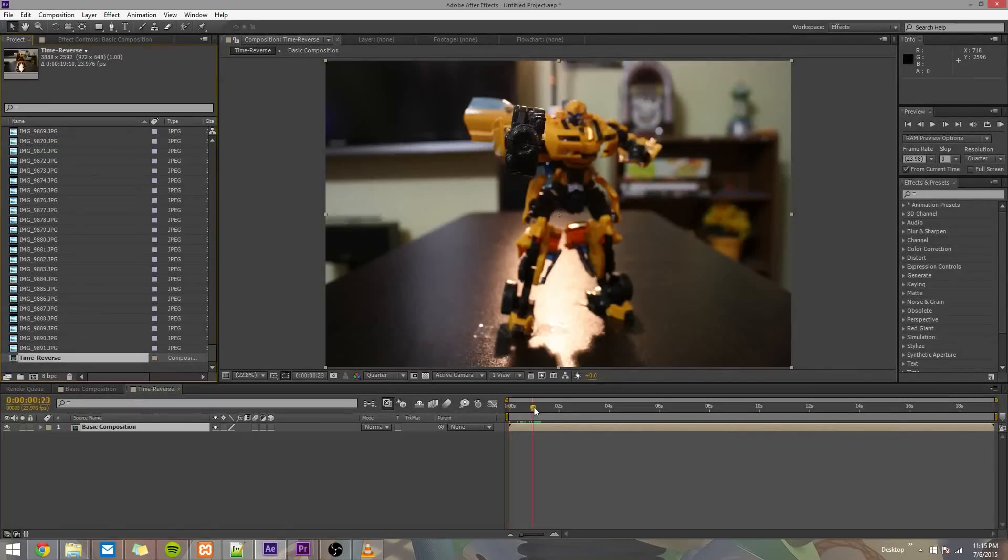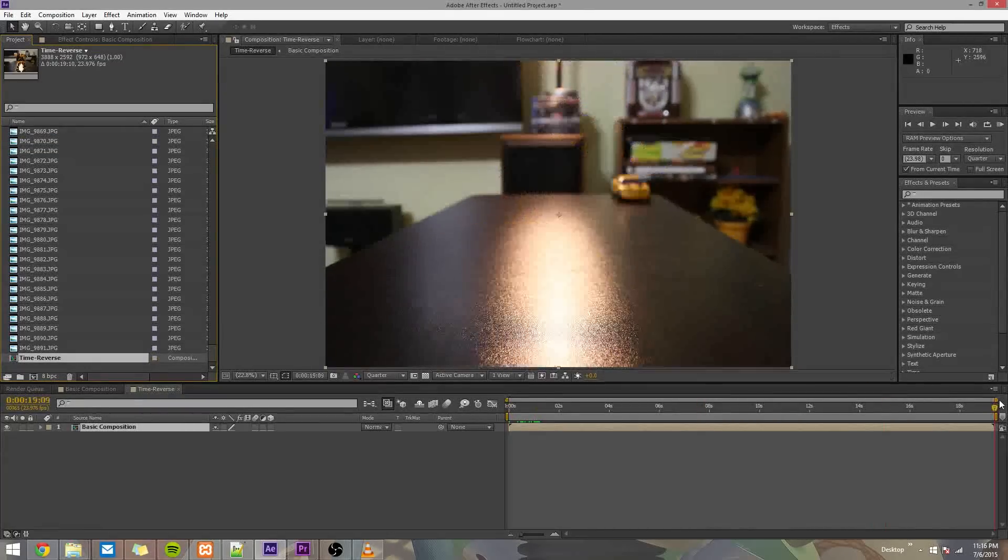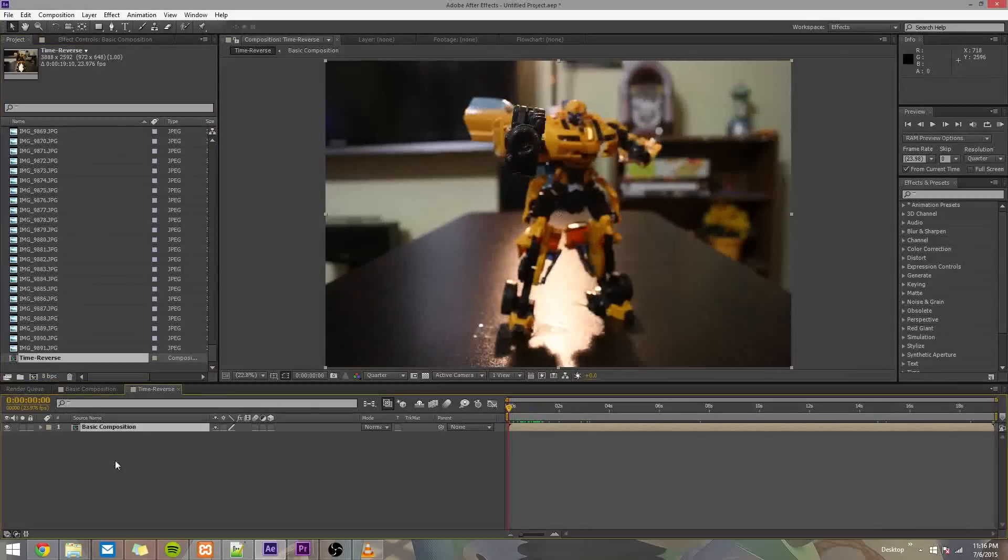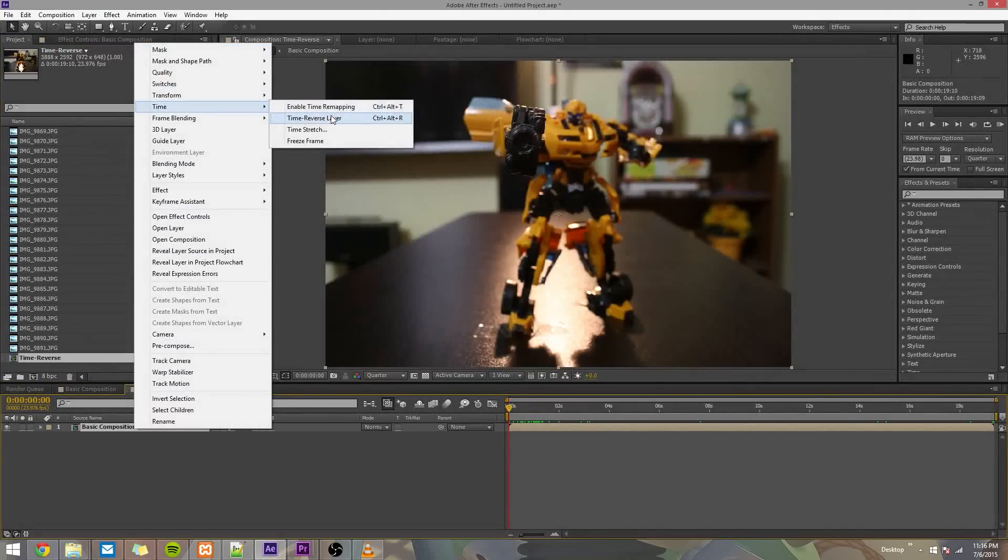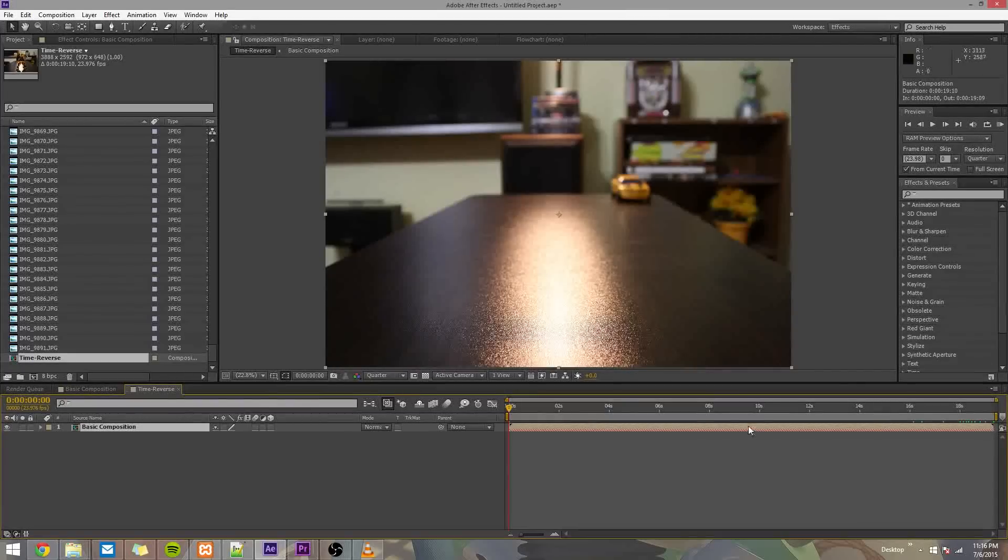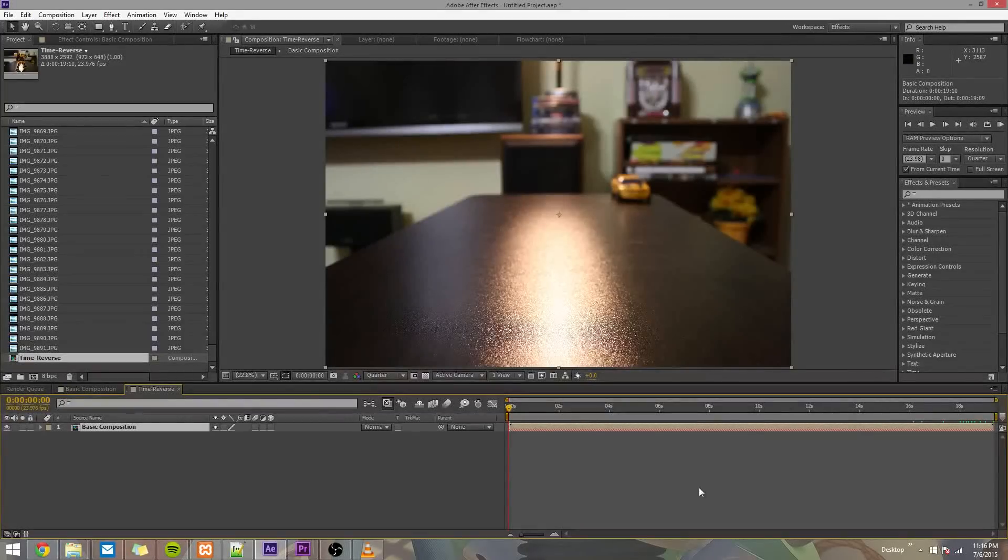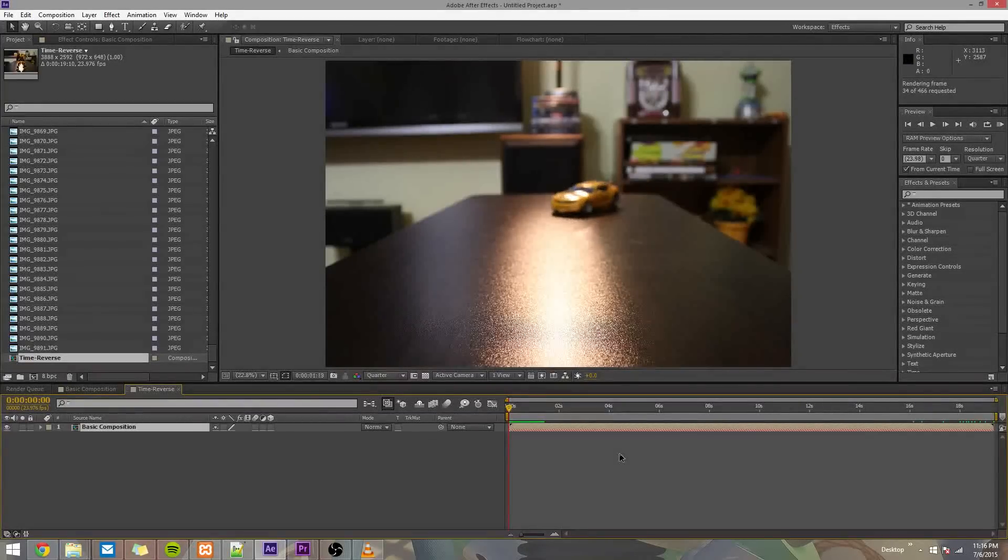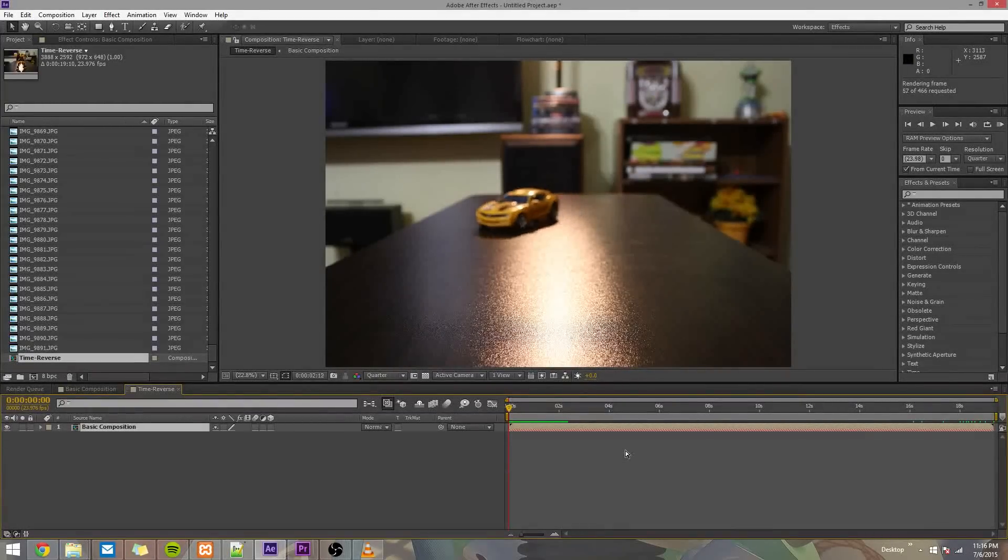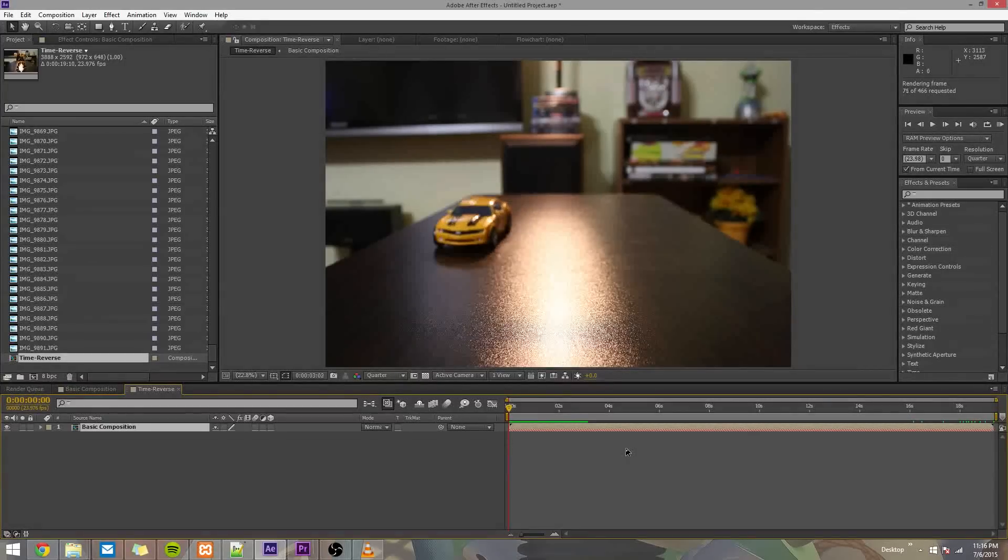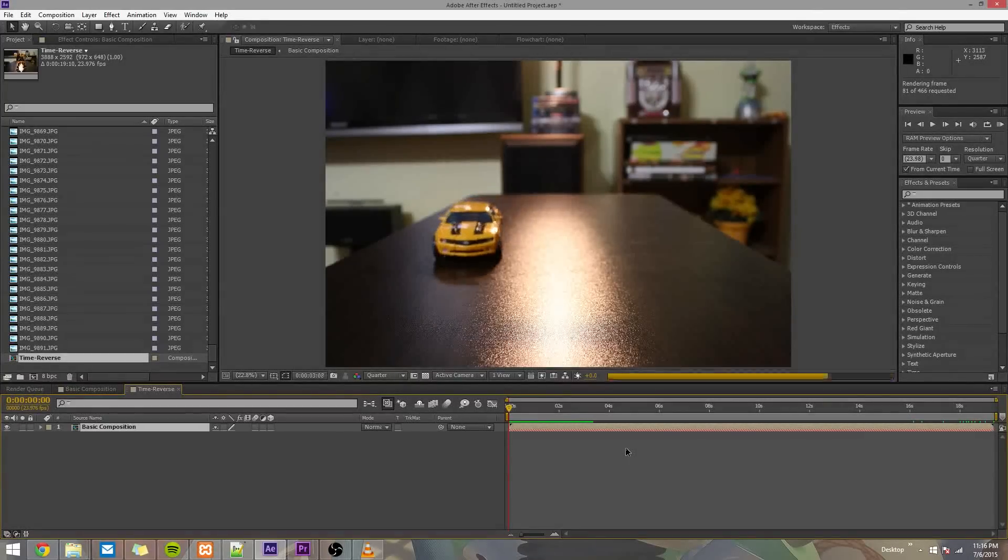So since I shot this in backwards order, I'll go ahead and right-click this, go to Time, Time Reverse Layer. So if we preview this, we now have what I showed you at the beginning of this video, which is the animation of Bumblebee.